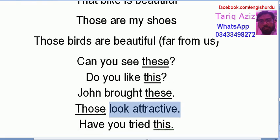Doz کا لفظ ہم کب استعمال کرتے ہیں؟ جب چیز دور ہو اور ایک سے زیادہ ہو۔ 'Those look attractive' — for example بہت سارے پھول دور ہیں اور بڑے خوبصورت لگ رہے ہیں — تو آپ کہیں گے 'those look attractive.' آپ نے اشارہ کیا، point out کیا، لیکن وہ آپ کے قریب نہیں، دور ہے۔